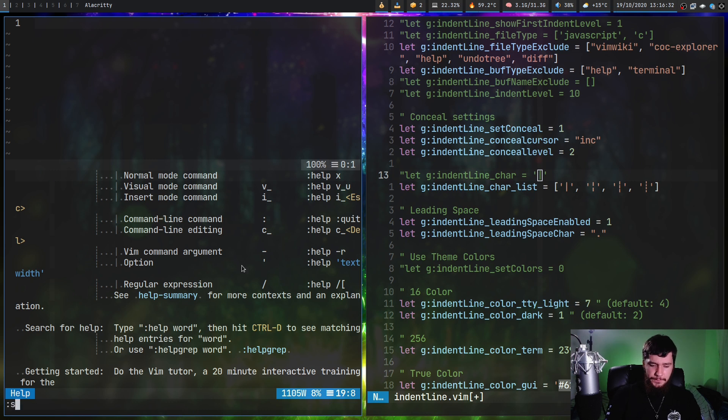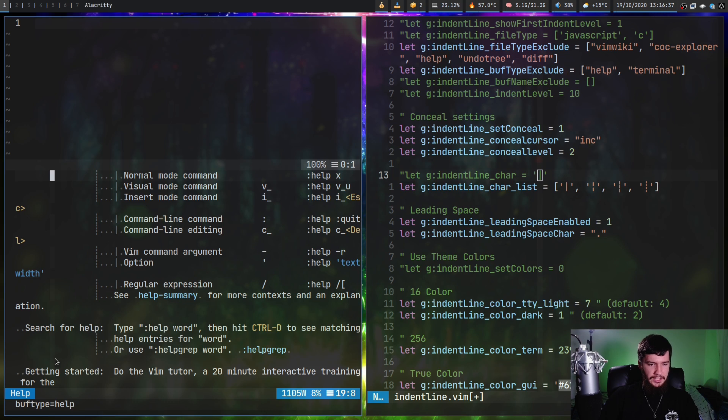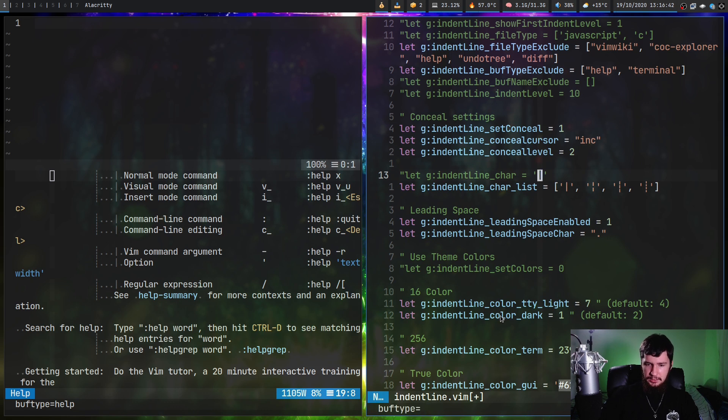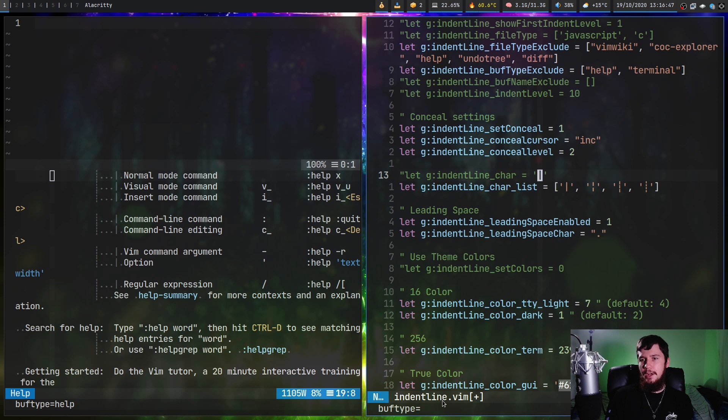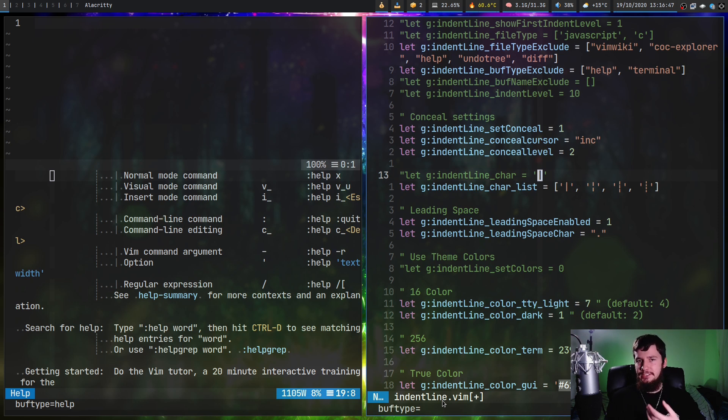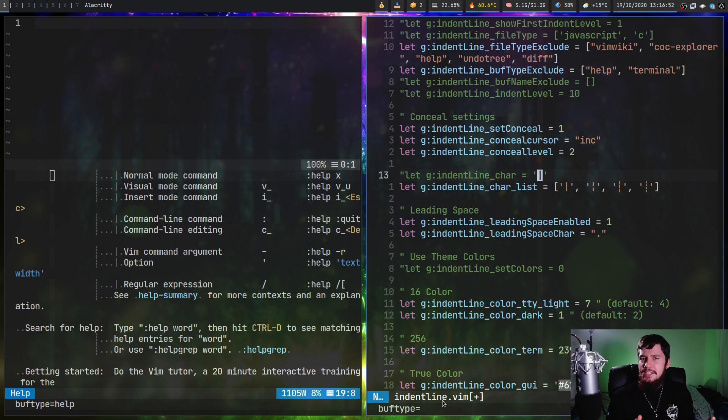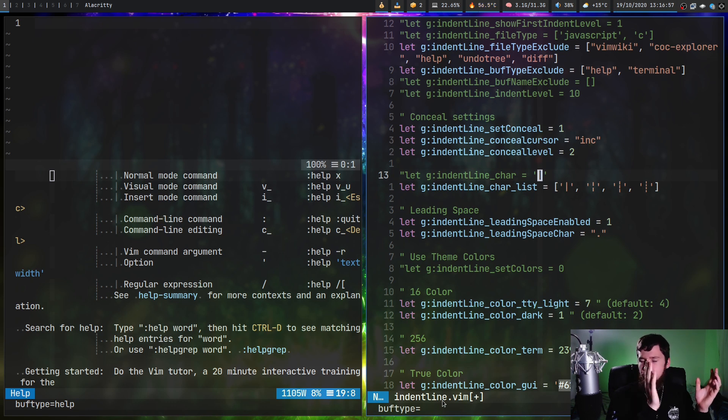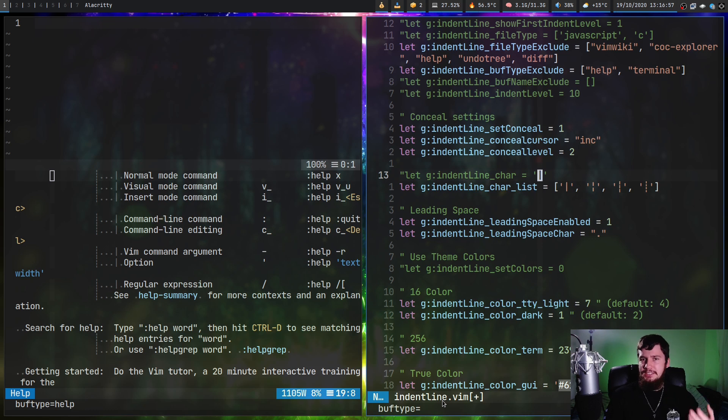To check the buff type, it's pretty straightforward as well. Basically, you do set buff type question mark. As we can see, the buff type is help. And this one, if we do set buff type question mark, this time the buff type is set to nothing. This is why I'm actually using file type for things like my vim wiki and things like that, because generally regular files don't actually have a buff type set. But things like your terminal and your help pages, things like that generally do.